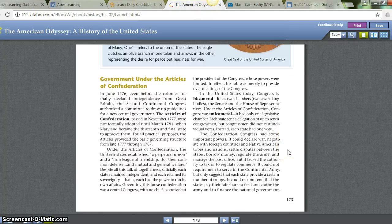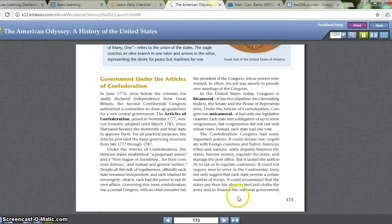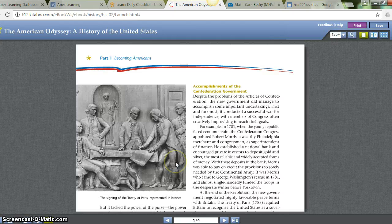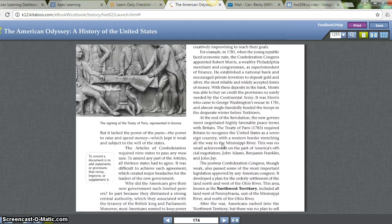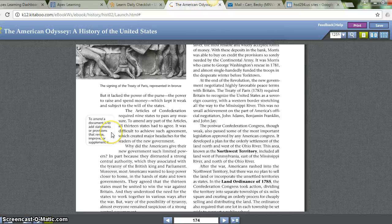The Confederation Congress had some important powers: it could declare war, negotiate with foreign countries and Native American tribes and nations, settle disputes between states, borrow money, regulate the army, and manage the post office. But it lacked the authority to tax or to regulate commerce. It could not require men to serve in the Continental Army, only suggest that each state provide a certain number of troops. It could recommend that states pay their fair share but lacked the power of the purse — the power to raise and spend money — which kept it weak and subject to the will of the states. Nine states were required to pass any measure, and to amend any part of the Articles, all thirteen states had to agree, which created a major headache for leaders of the new government.